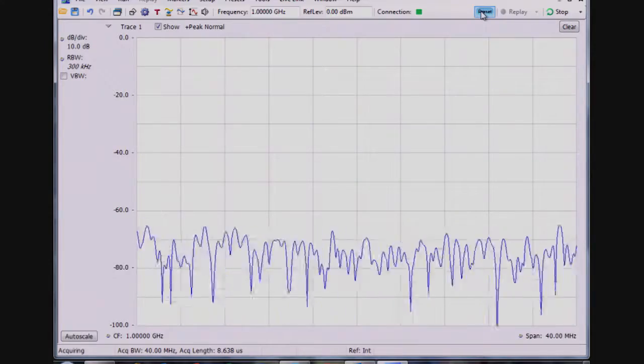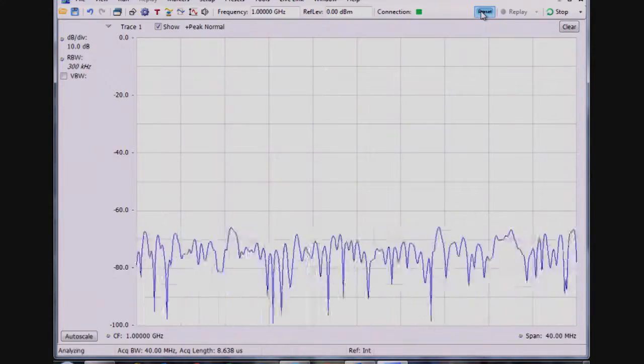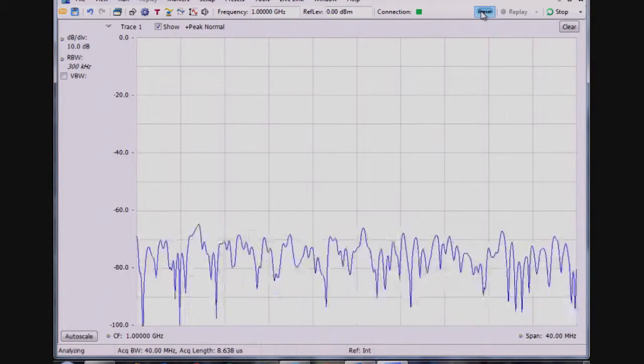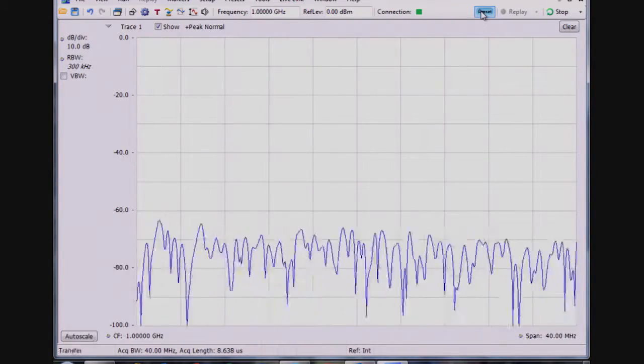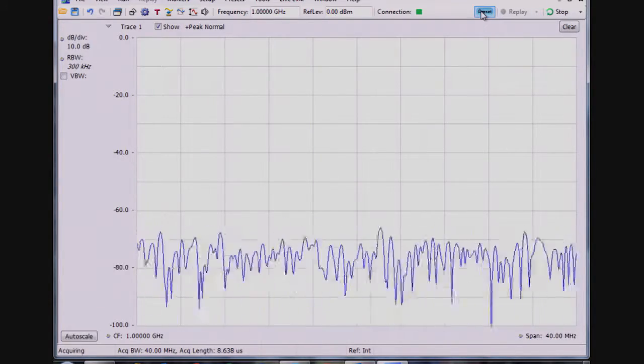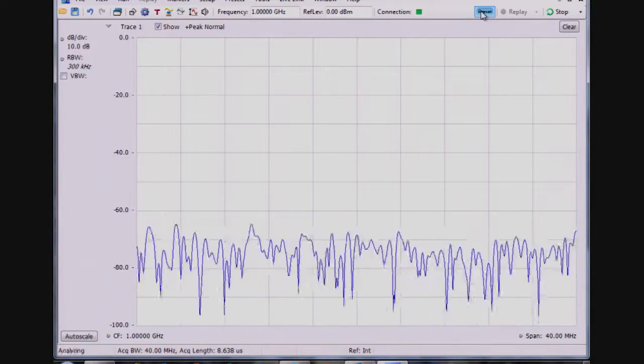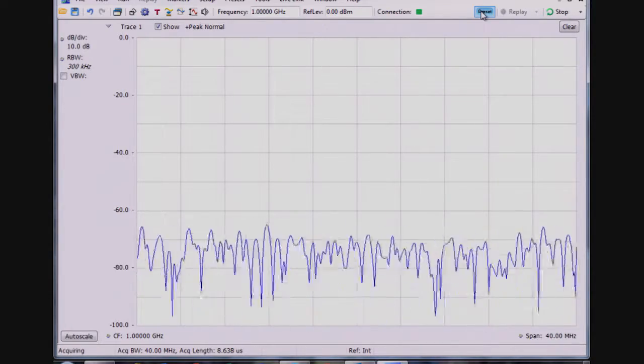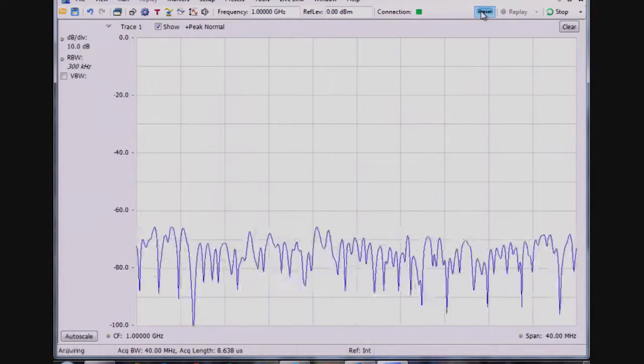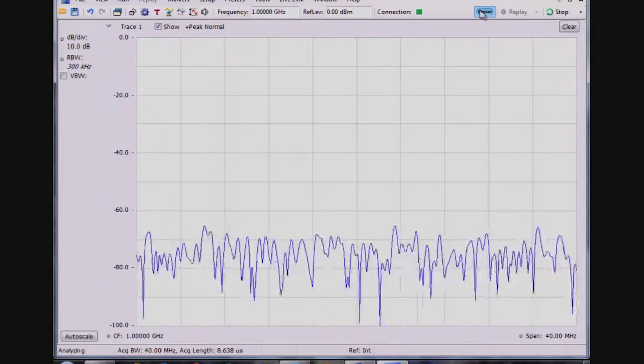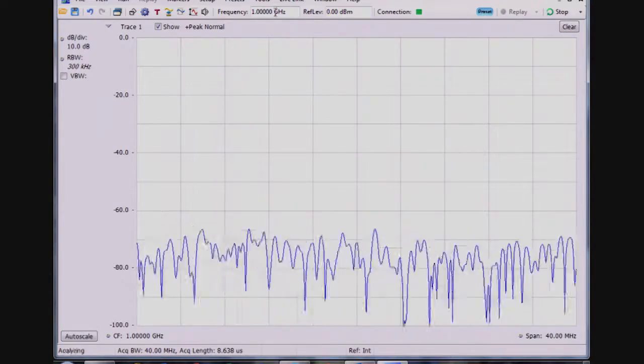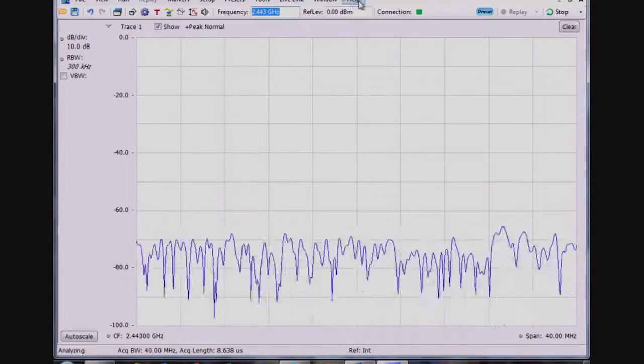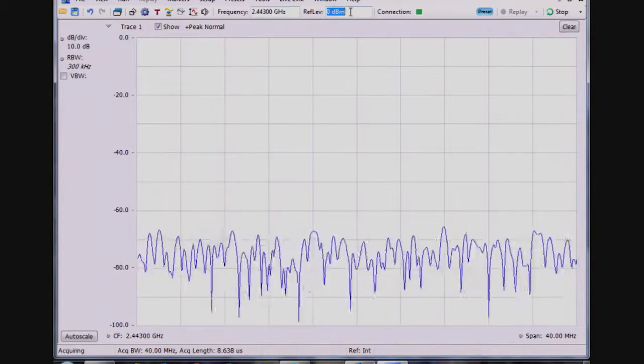Hi, this is Matt Maxwell, and I'm a product manager for the Tektronix RSA 306 real-time spectrum analyzer. With this short video, I'd like to talk a little bit more about interference hunting with the RSA 306 analyzer.